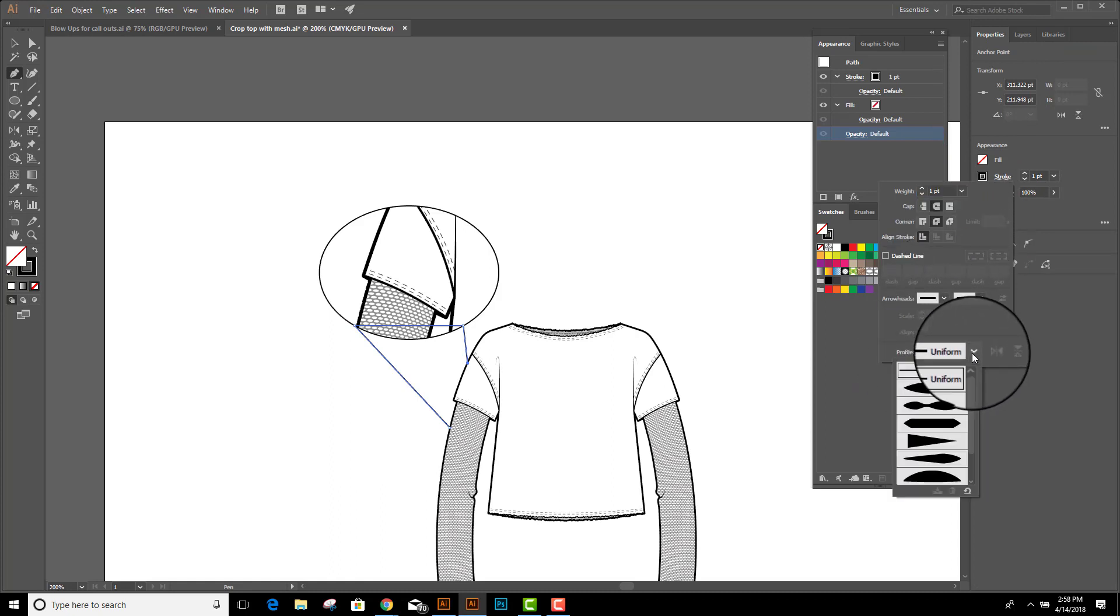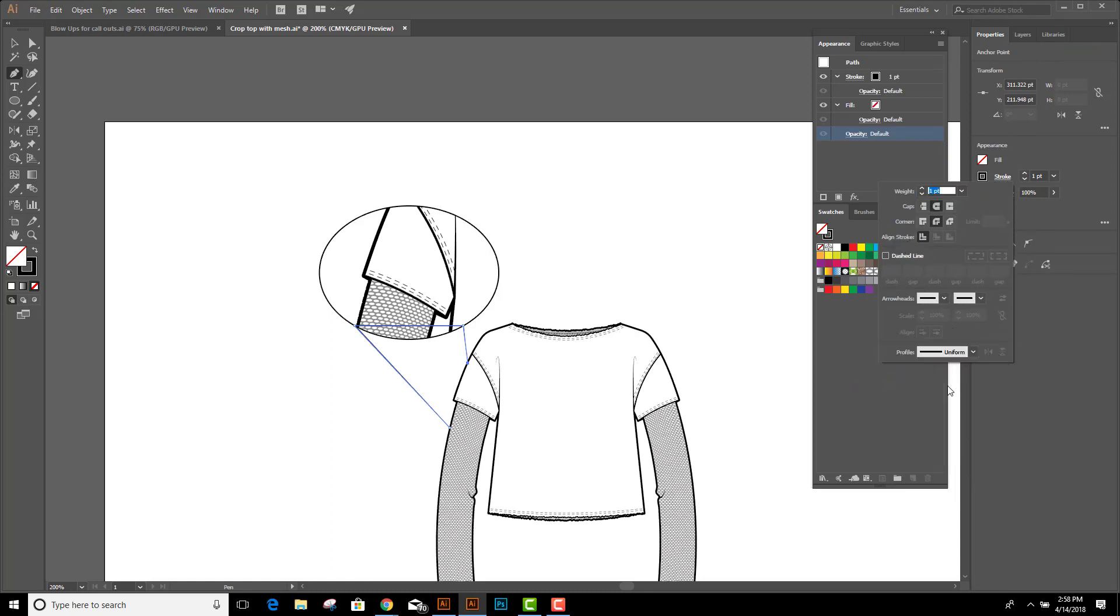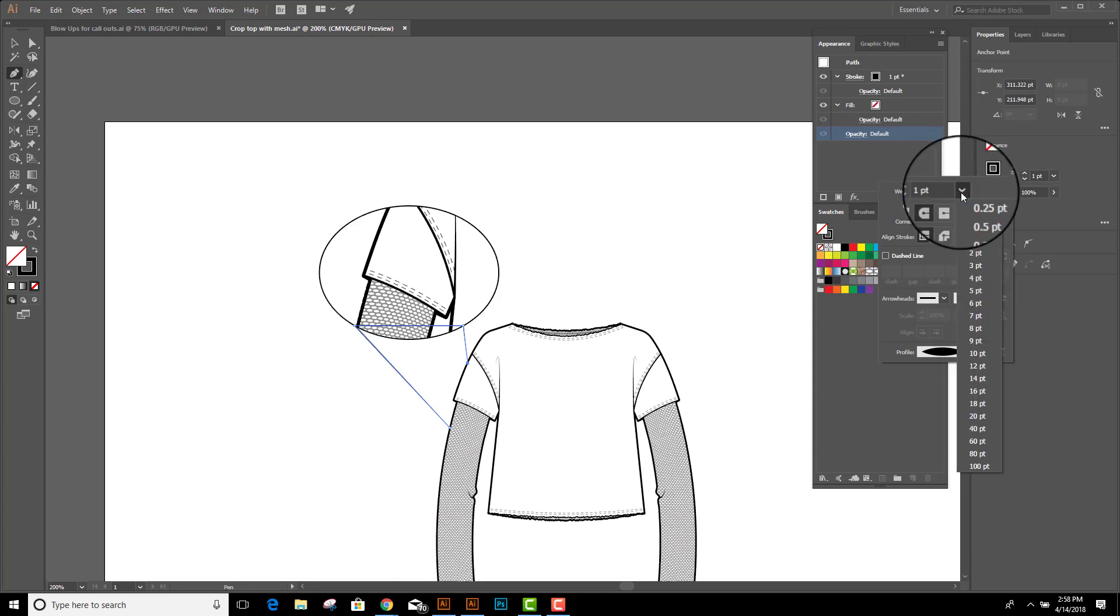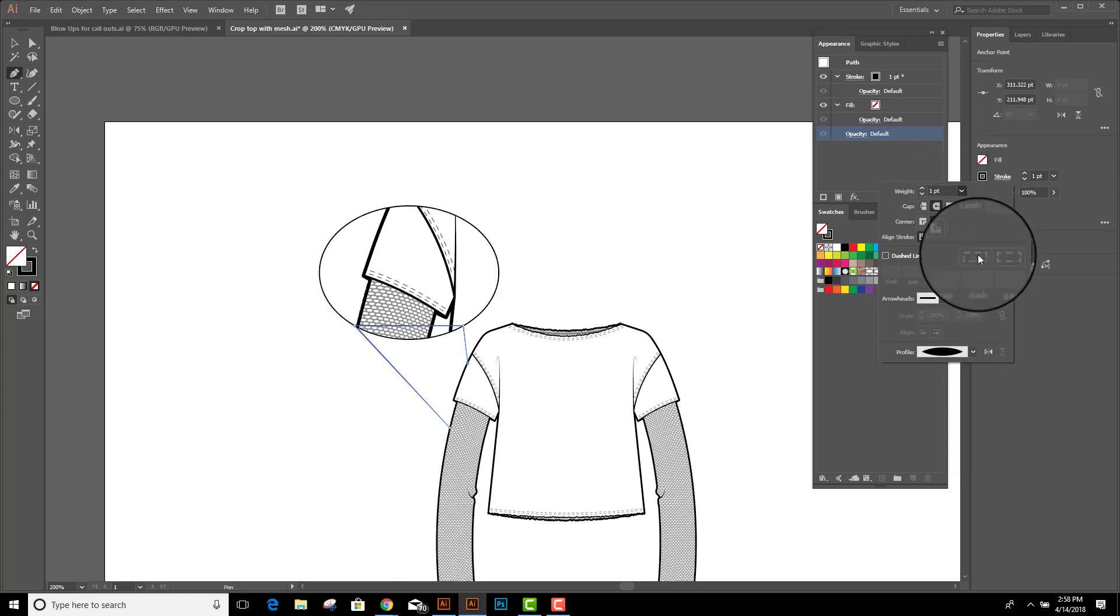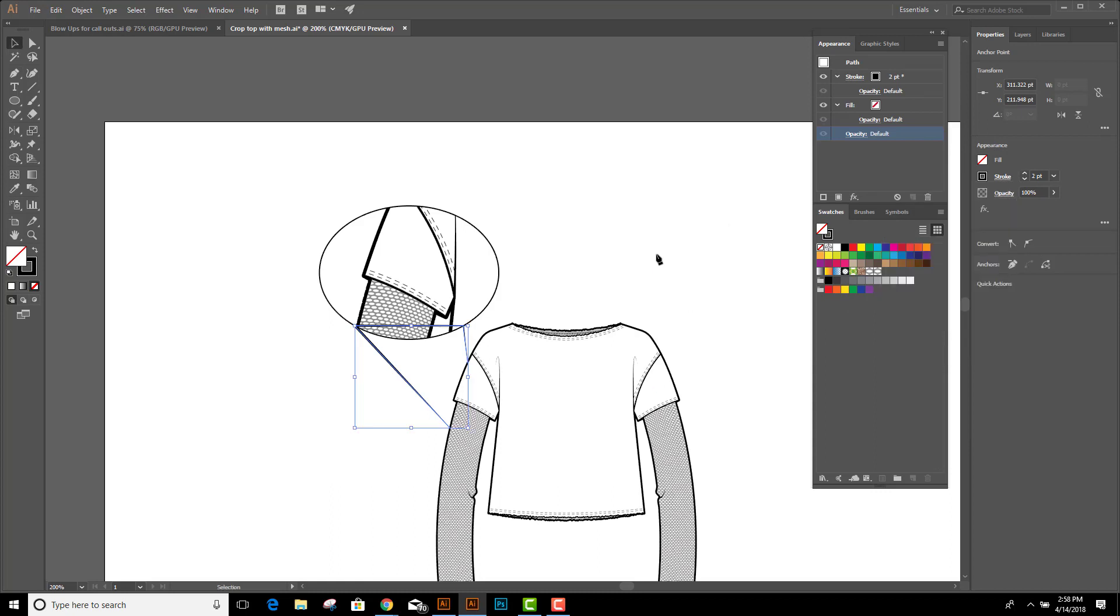I'm going to go down to profile and select this profile right here so that the edges are thinner. I can even change my stroke weight to two points just to beef it up a tiny bit. And now it looks like this.